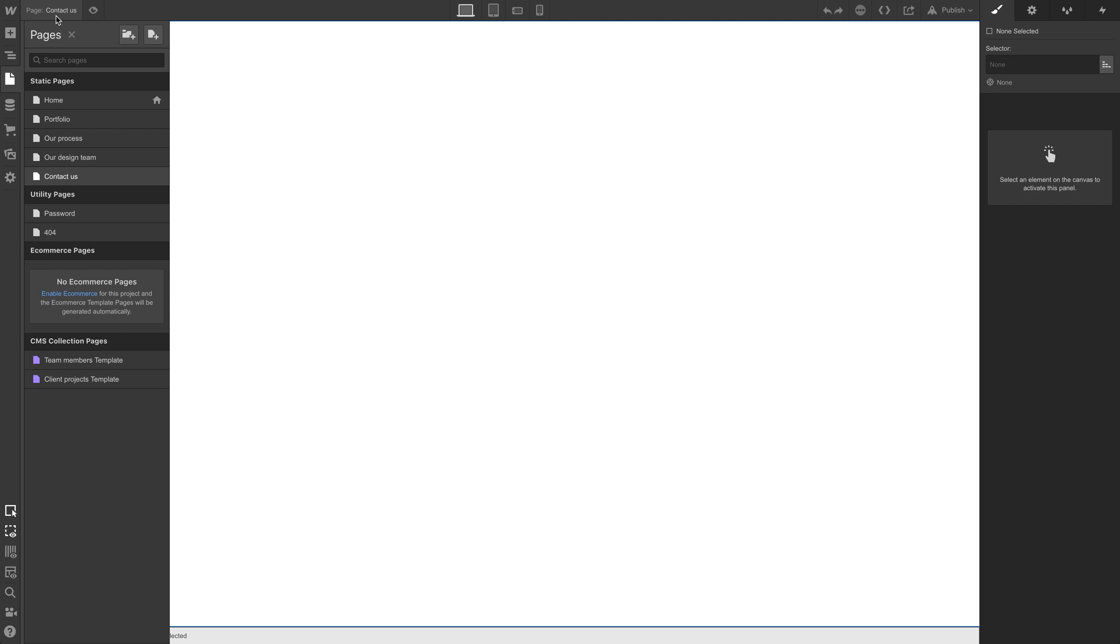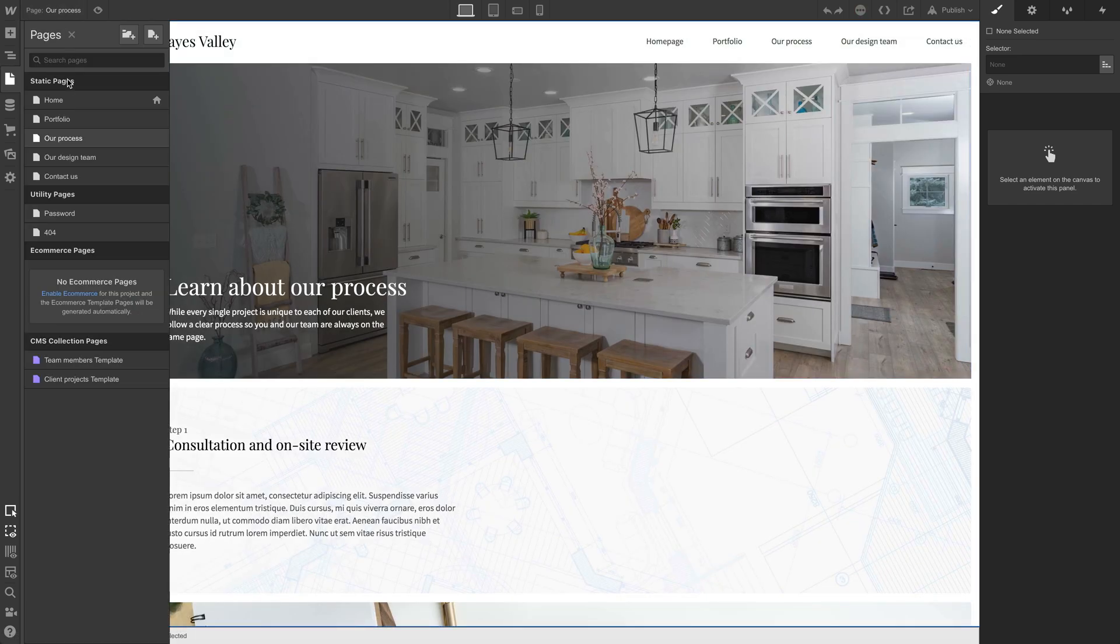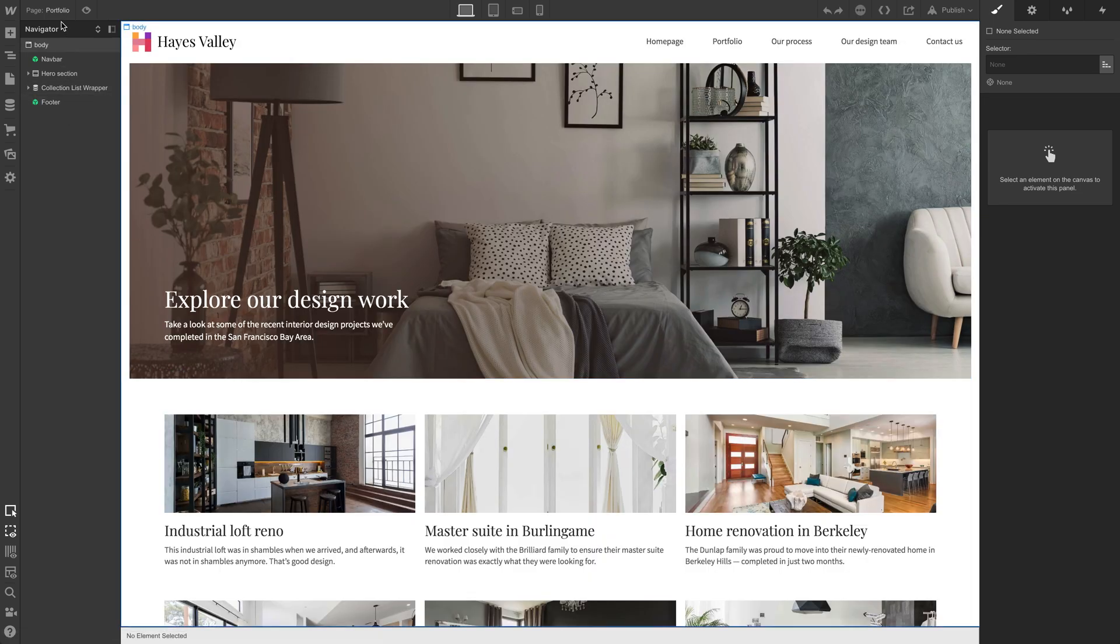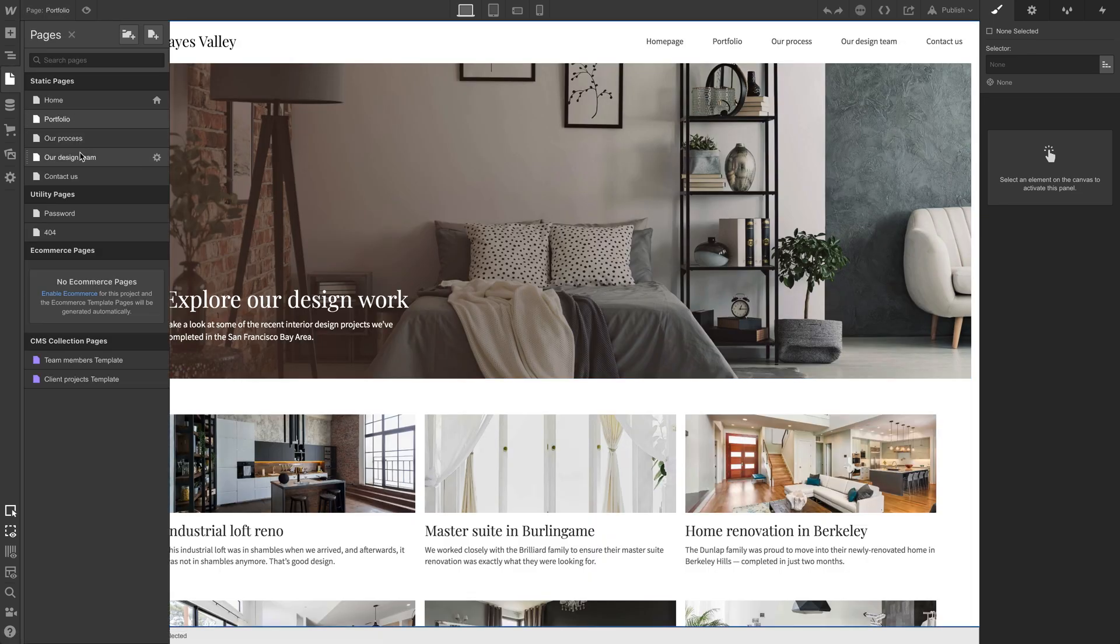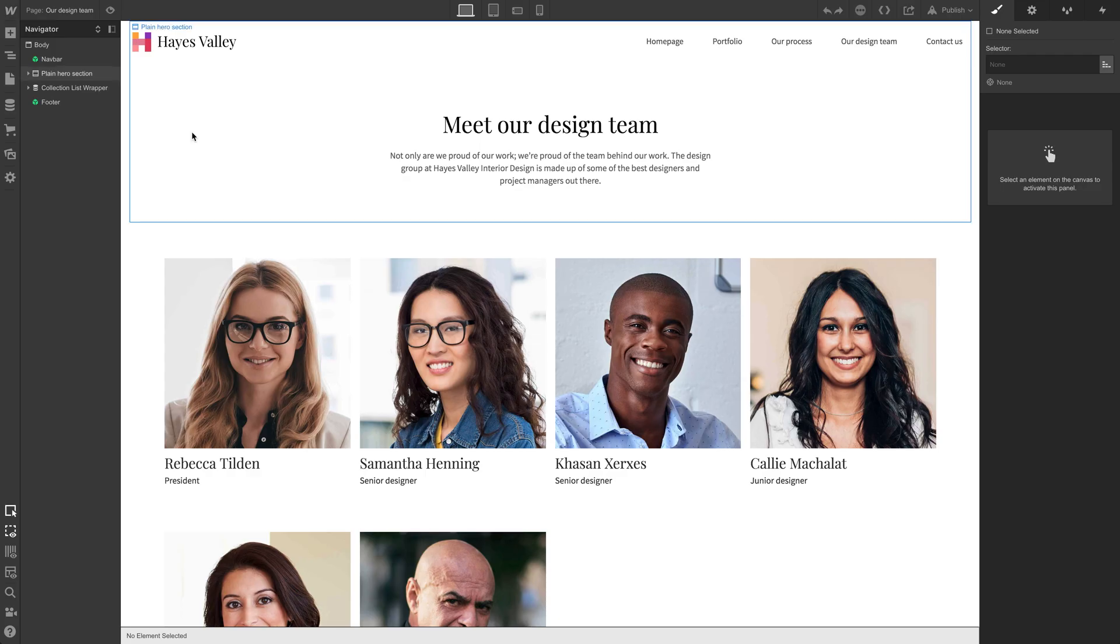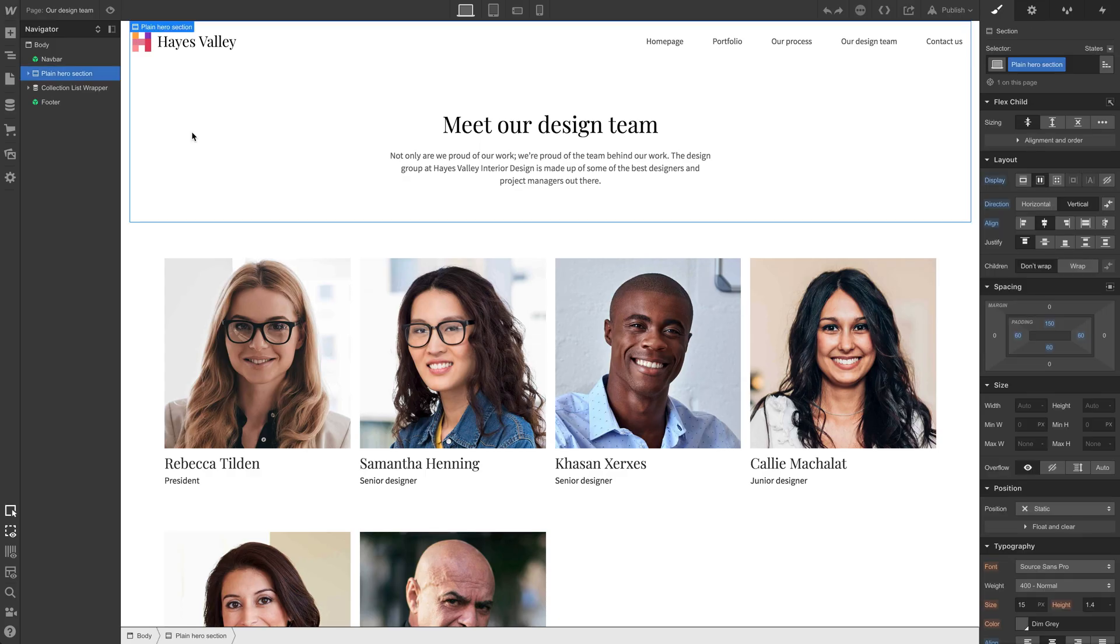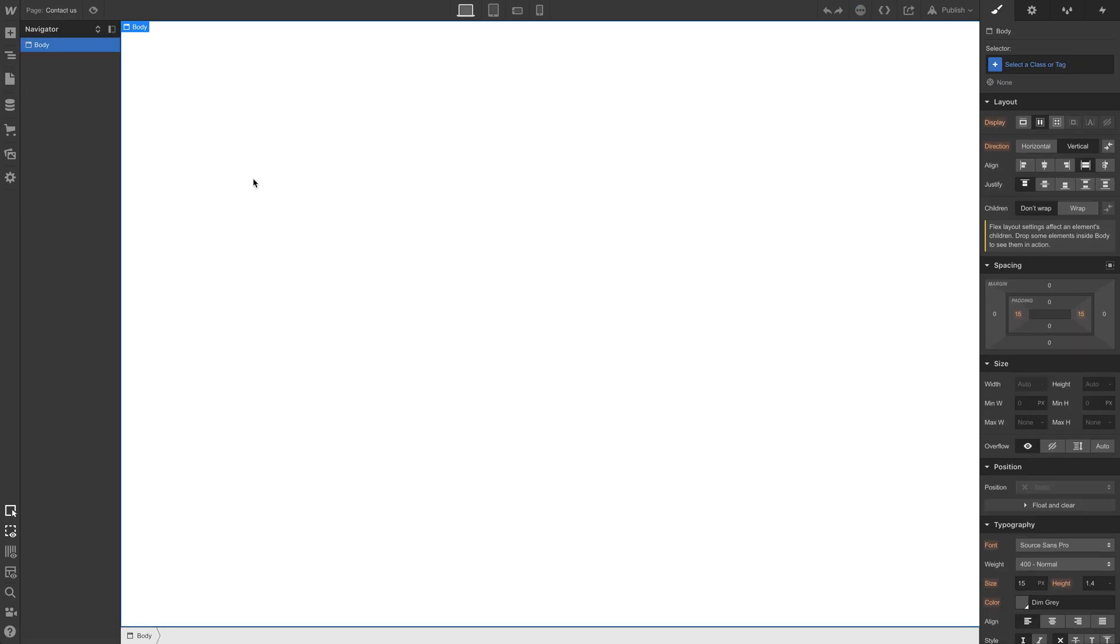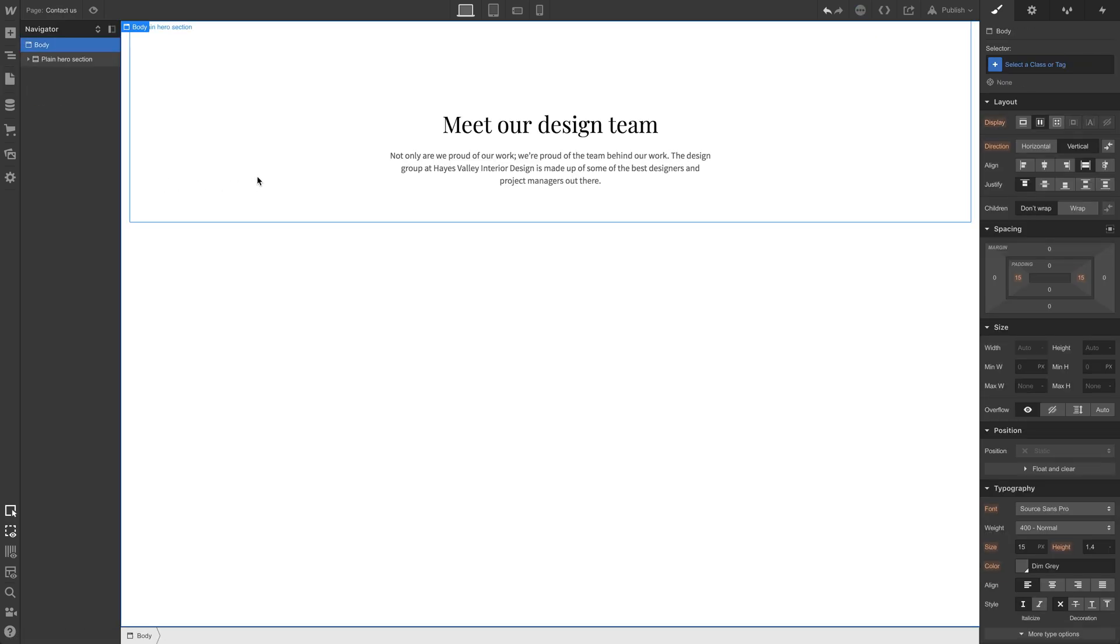Or let's save some time and choose one of our existing designs. Not this one, not this one, this one. Plain hero section. Copy to our clipboard. Let's move over to contact us and just paste it right in the body.